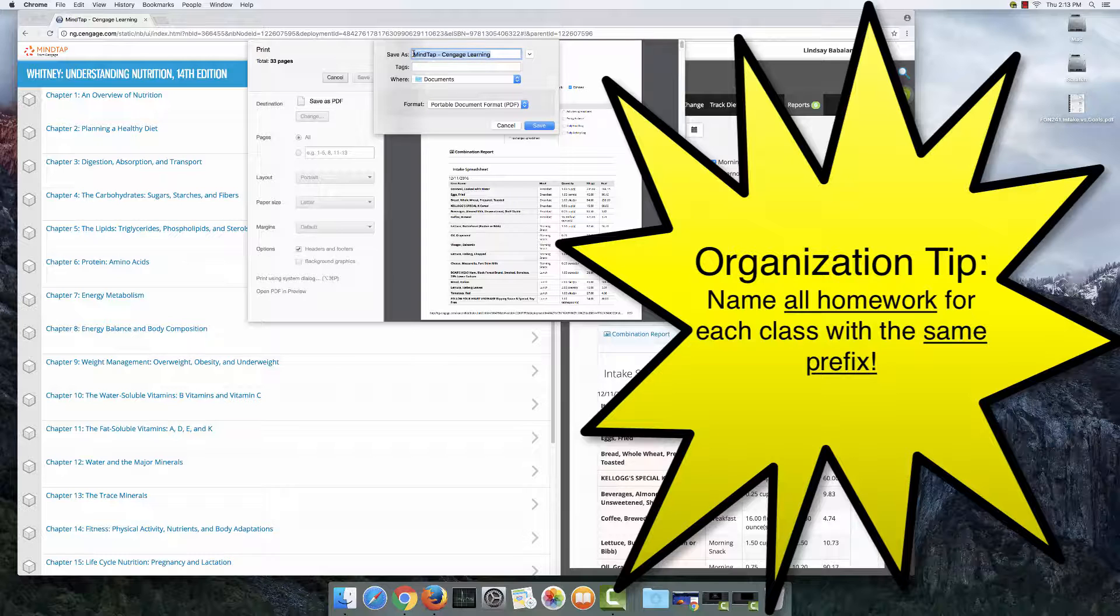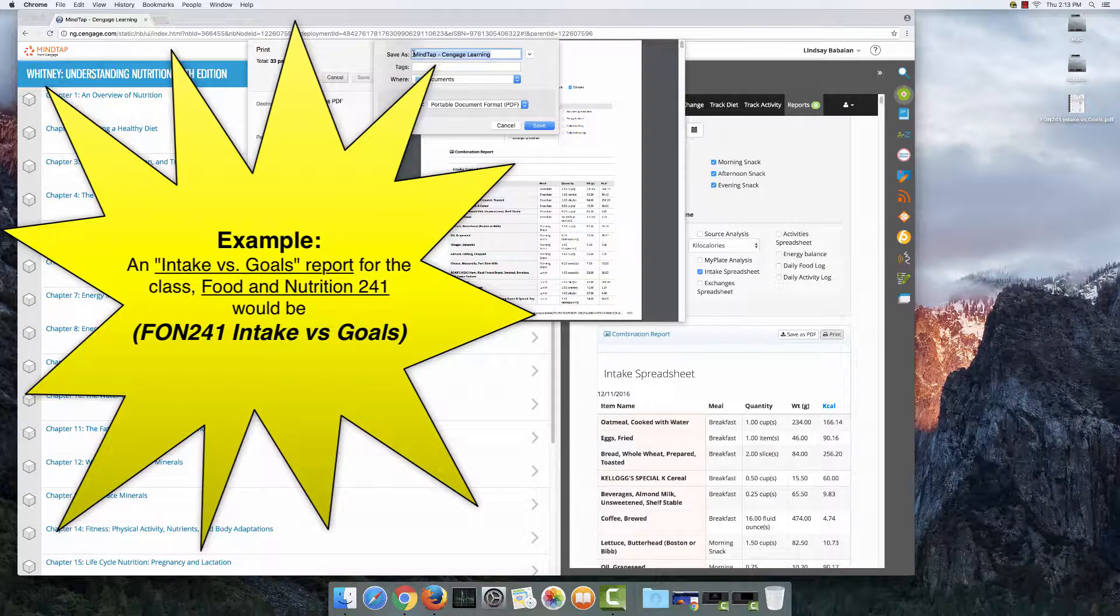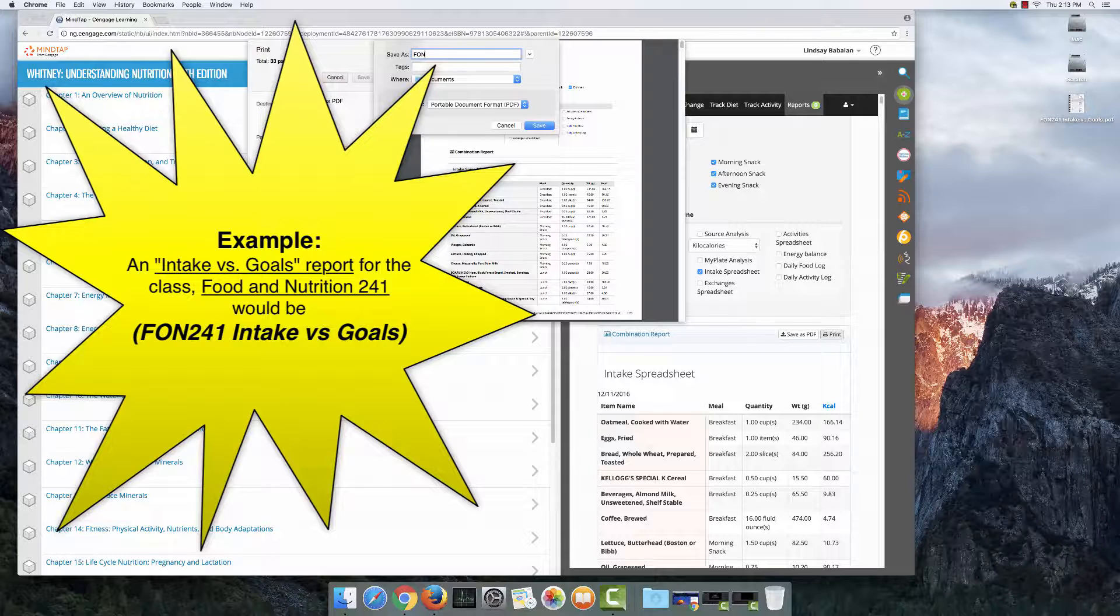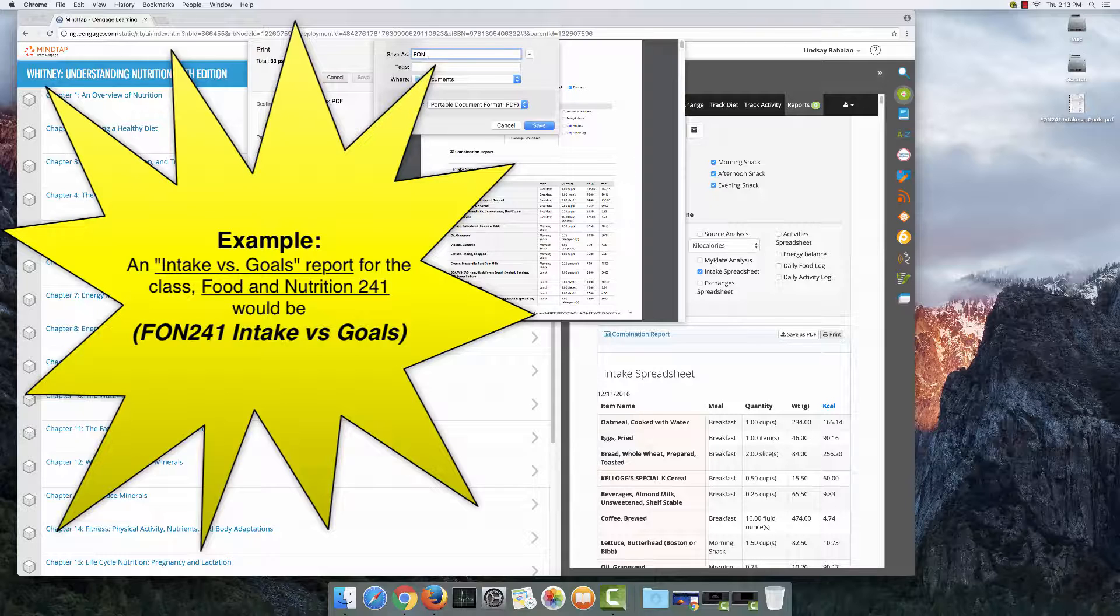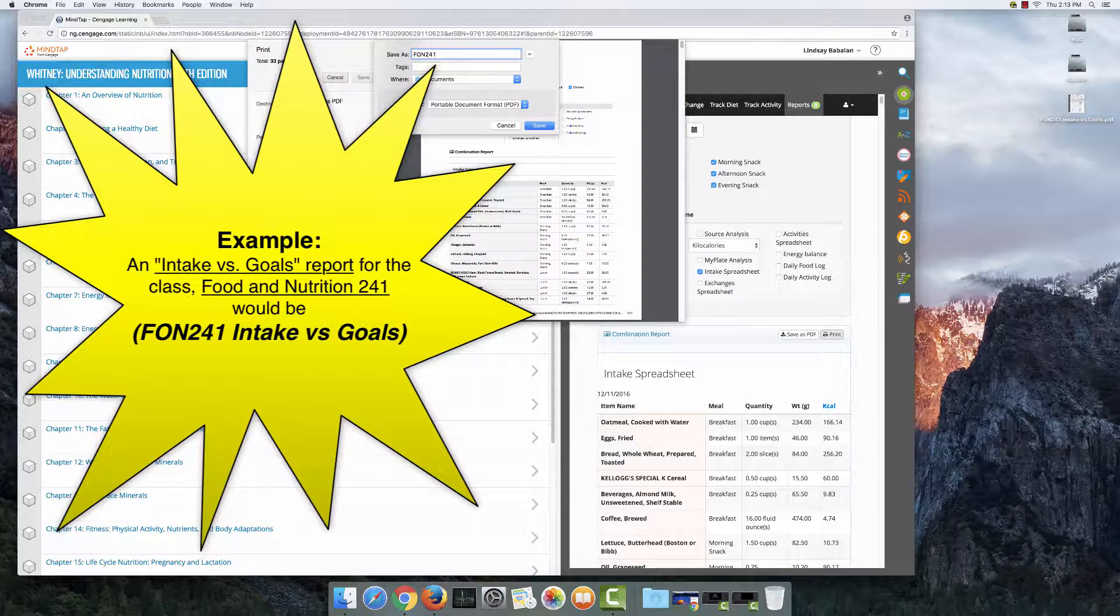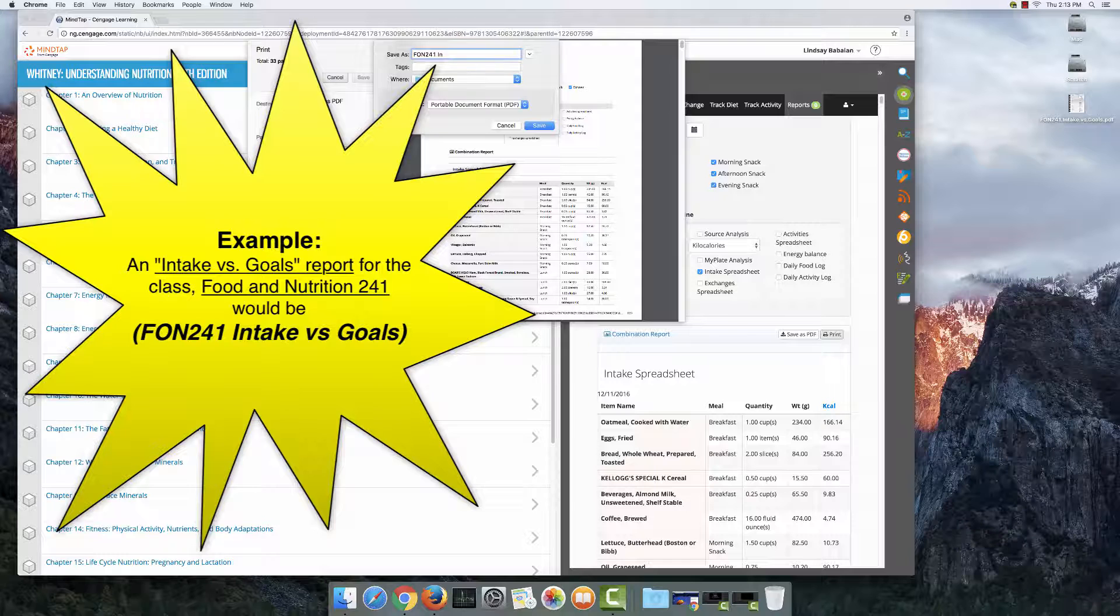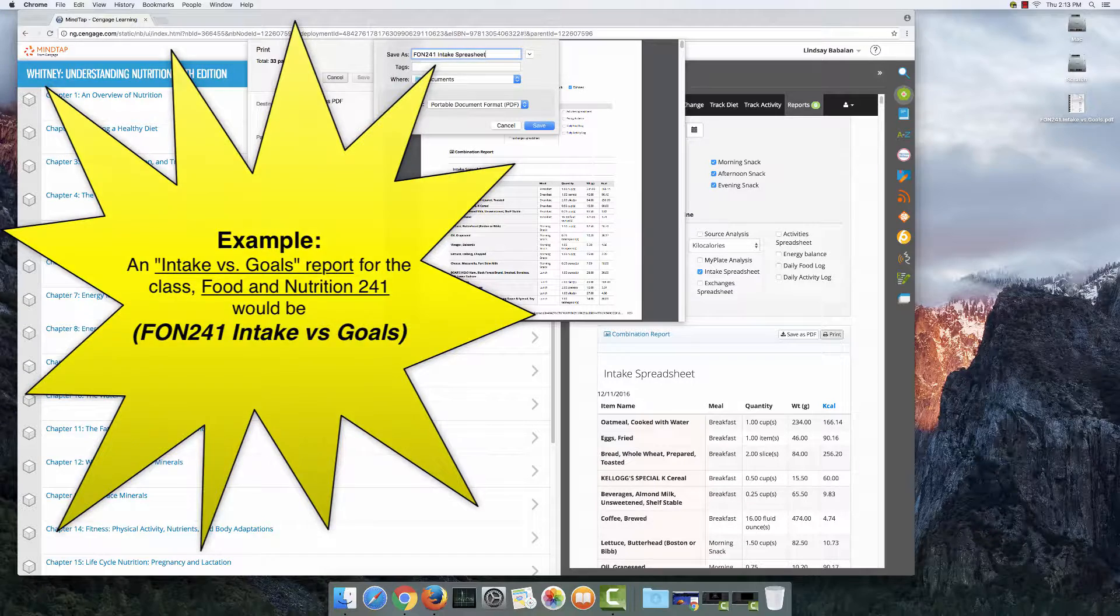Go ahead and name all of your work that you do for a specific class with the same prefix. So when I took this class and had to do this report, it was called Food and Nutrition 241. So I'm going to start my document with FON for Food and Nutrition 241, and then I'm going to name my document, and this is an intake spreadsheet.